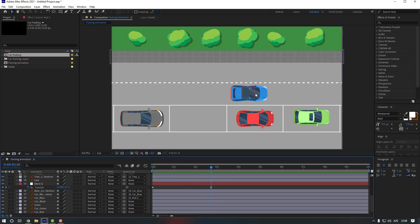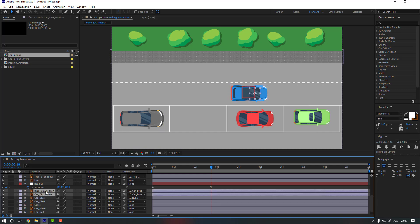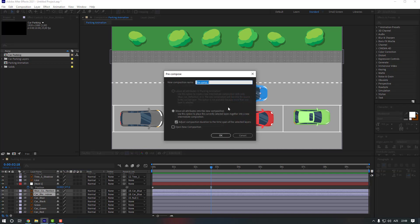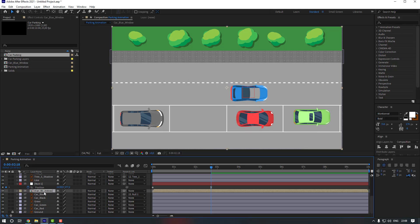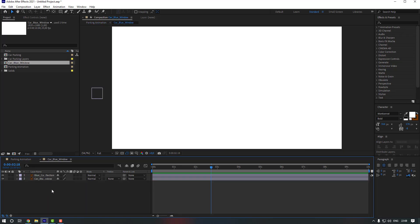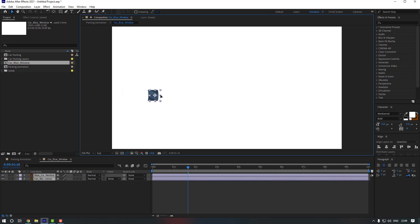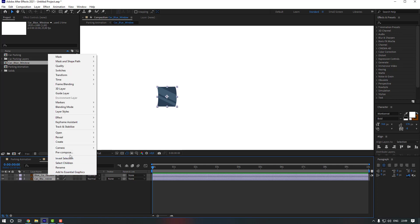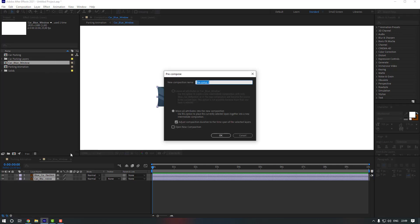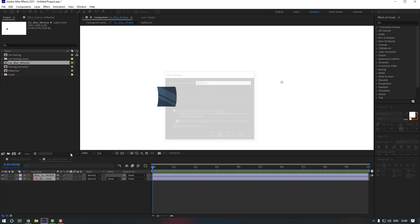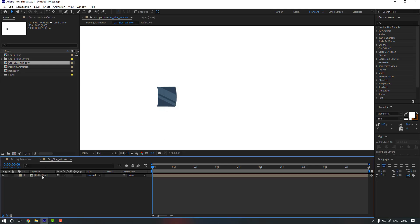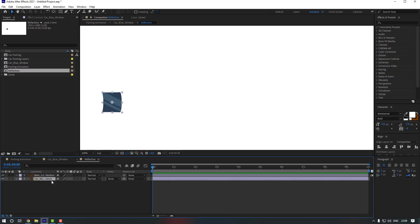Now let's make a reflection for the windows. Select the 'car blue window' and 'blue car reflection' layers, right-click and choose Recompose. Rename it 'car blue window' and click OK. Link this composition to car blue, then double-click to go inside it. Select the layers and move them to the right, then recompose them again — because we're going to add it frame by frame — and name it 'reflection'. Click OK.